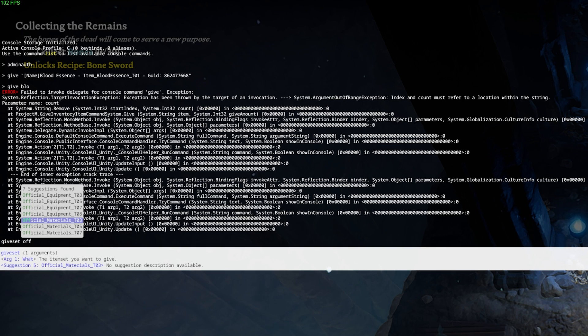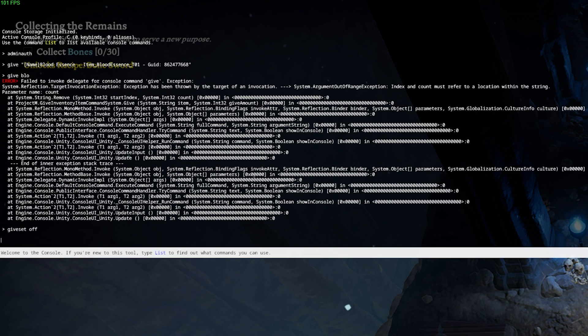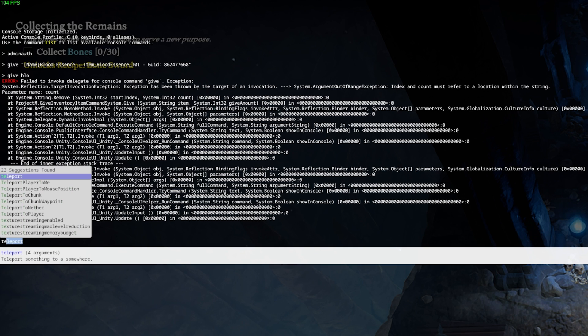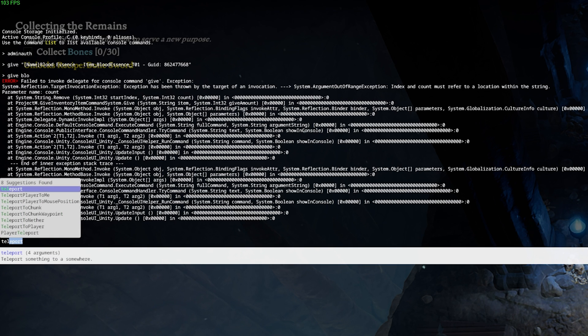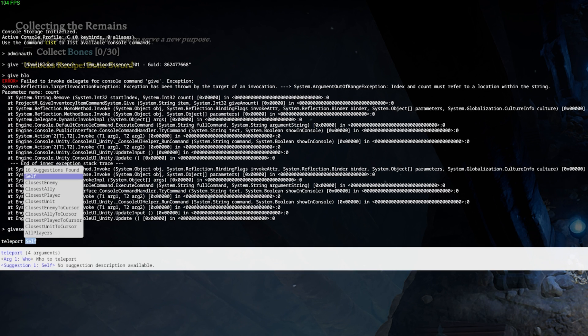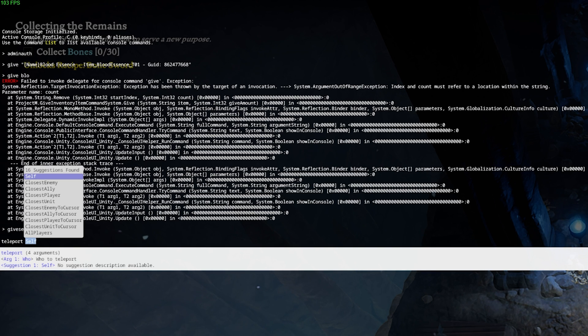When playing in co-op, you can make use of some teleport commands like you might do in Minecraft. Use the command teleport followed by the Steam ID of the other player, a distinct destination, the closest enemy, ally and much more.